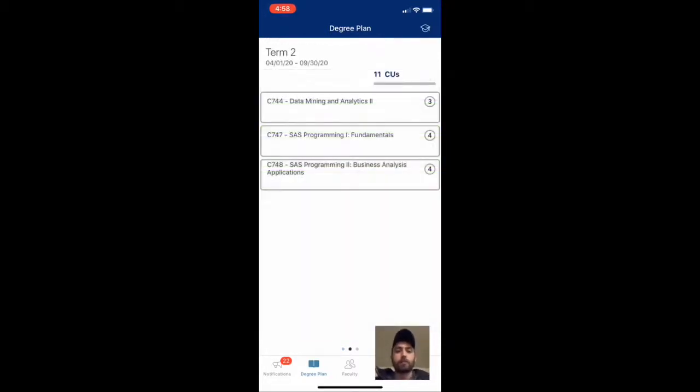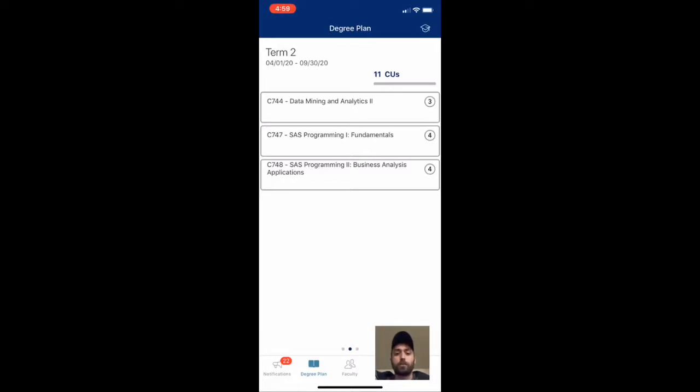And then term two, you can see I'm registered for three courses. We have Data Mining and Analytics 2, SAS Programming 1, and SAS Programming 2. And then the cool thing about the SAS classes is you complete a certificate program for both of those courses.